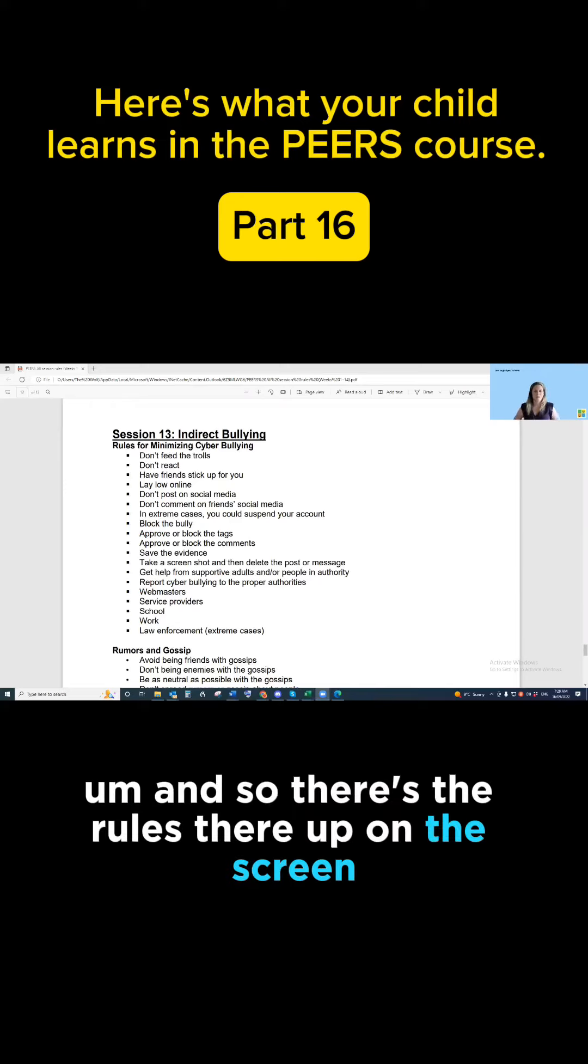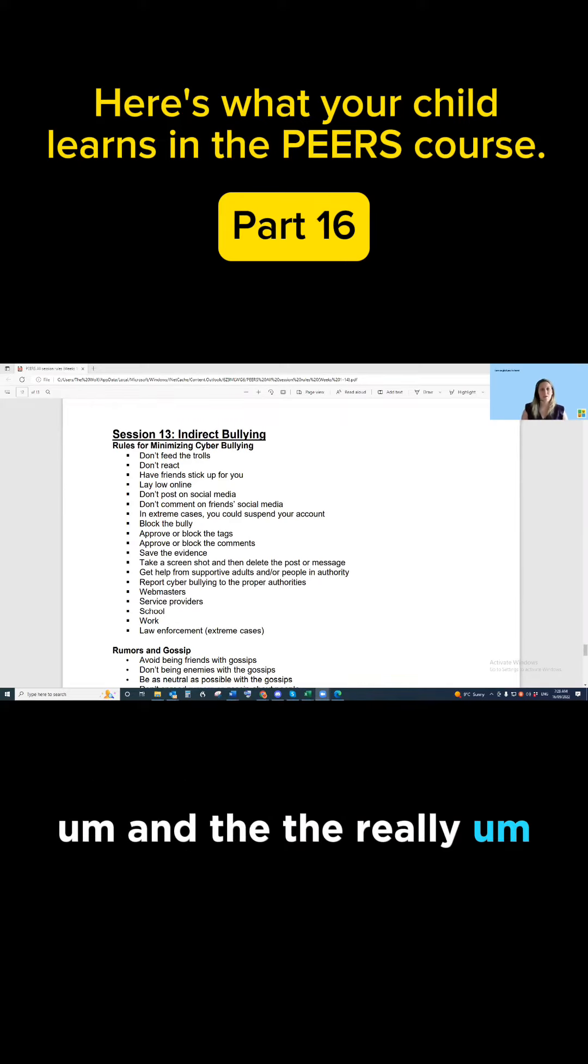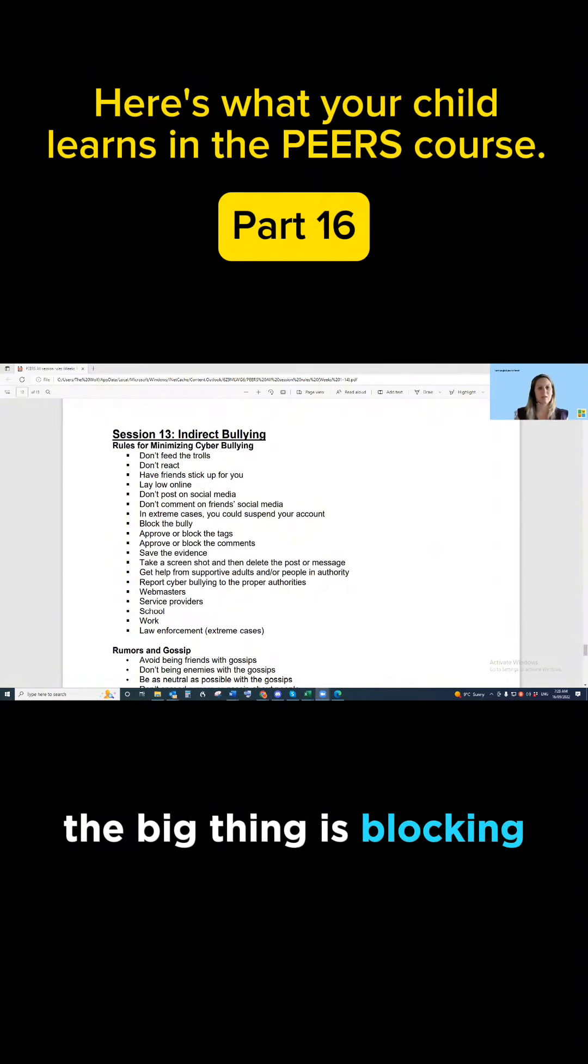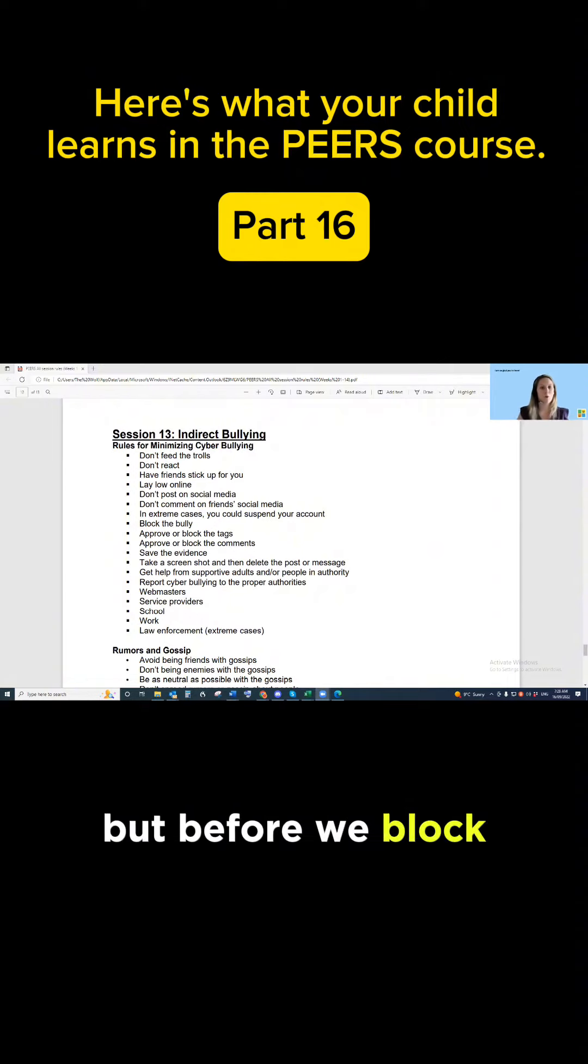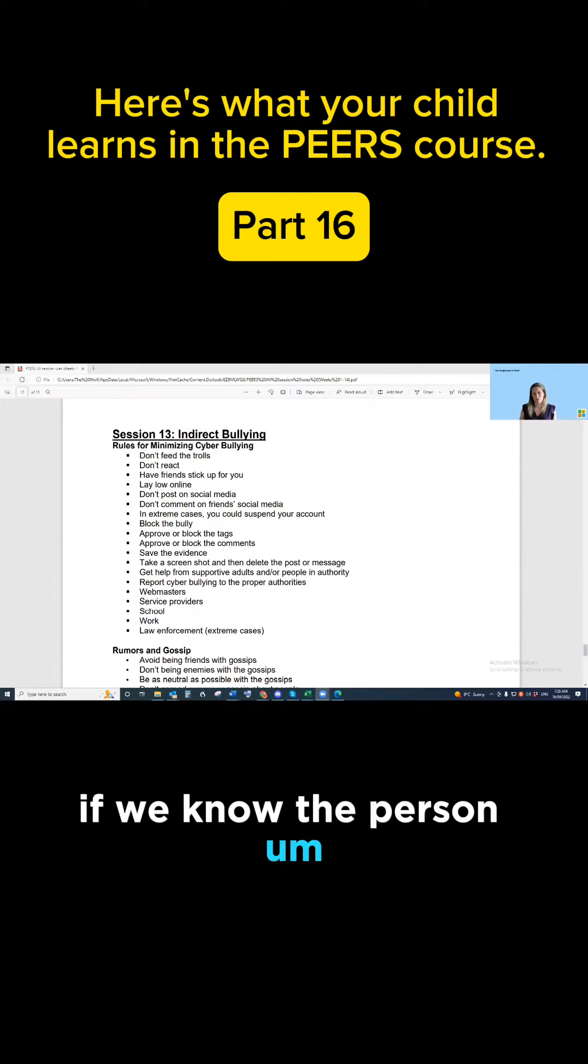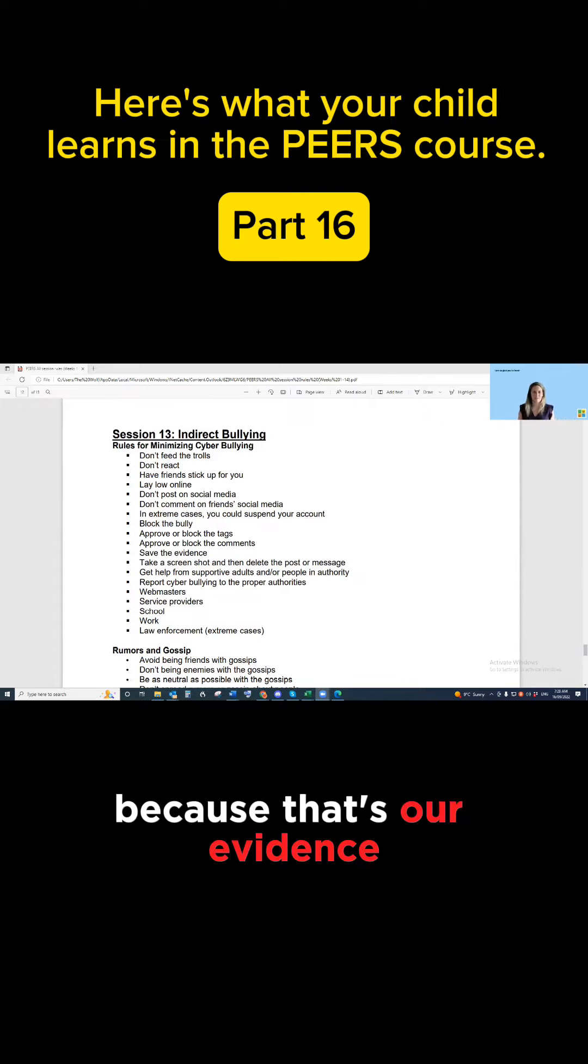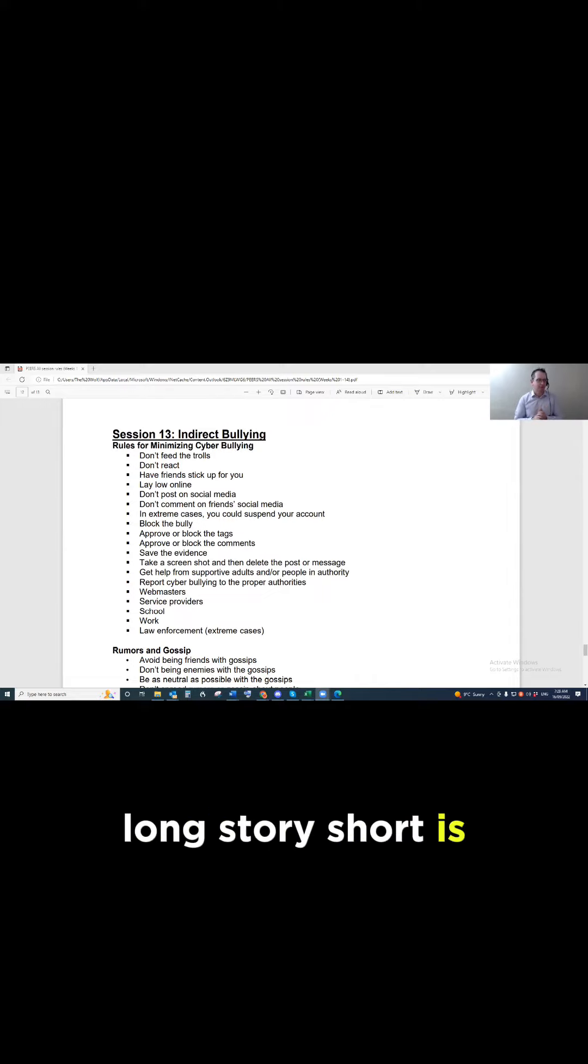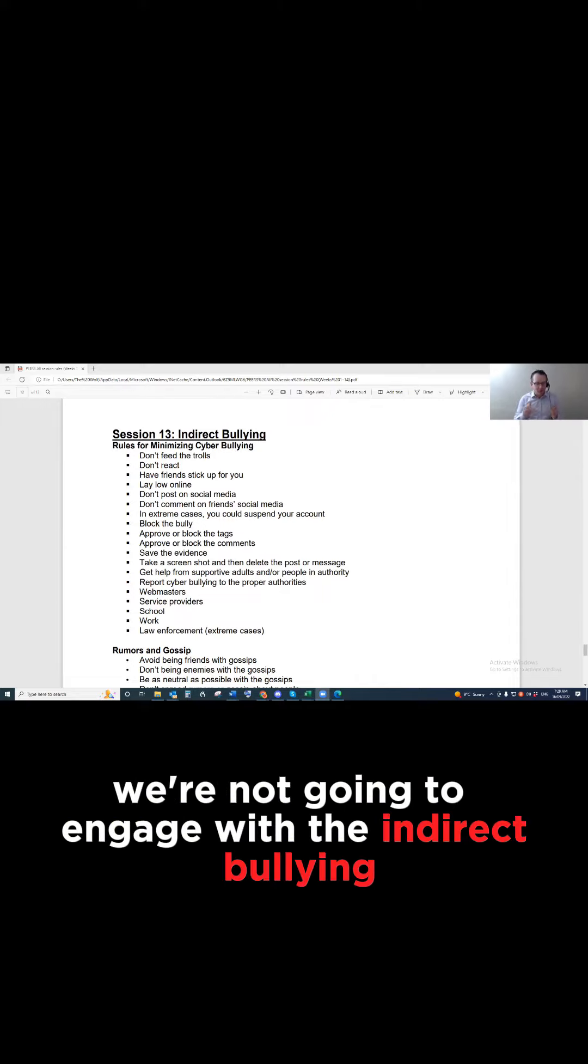So there's the rules there up on the screen and the really big thing is blocking, but before we block we're going to save everything that they've said if we know the person because that's our evidence. Long story short, we're not going to engage with the